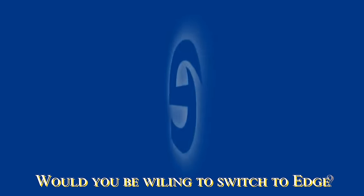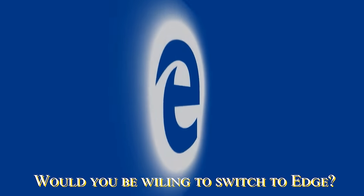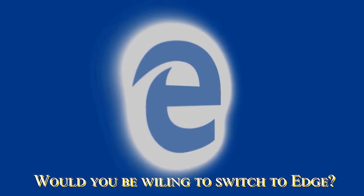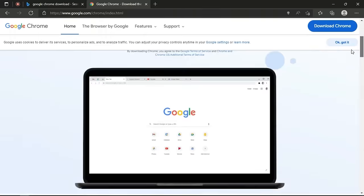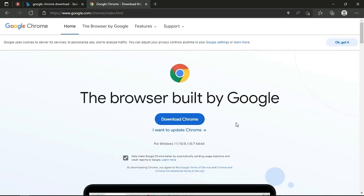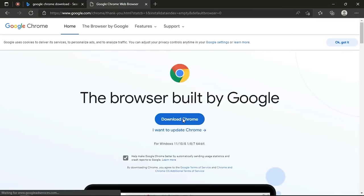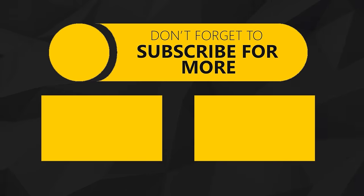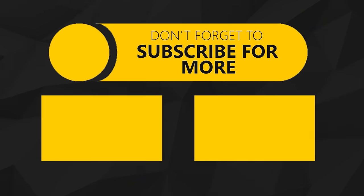Would you be willing to switch to Edge? Comment that down below. Also, drop a like if you're glad that Chrome may finally see some competition. And of course, consider checking out our Discord community to suggest future video ideas and consider subscribing to see more questions logically answered. But until then, I'm Hari and I'll see you guys on the next one.